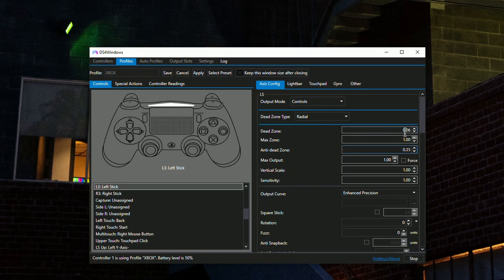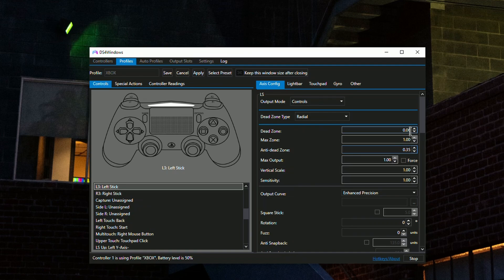Set the dead zone as low as possible so that when you move your stick just a little, your reticle is already moving. This is very good for accuracy, especially in distant shots. If you're playing with a sniper rifle across the map and your dead zone is too high, you move the stick and nothing happens - that's a deal breaker.